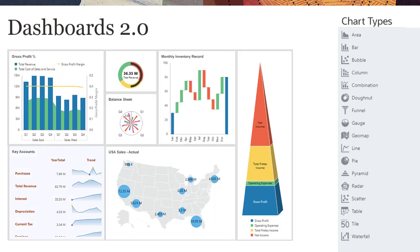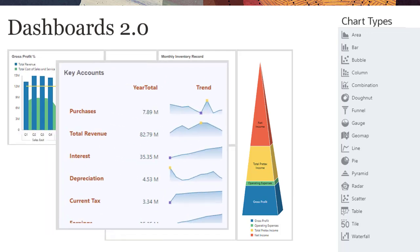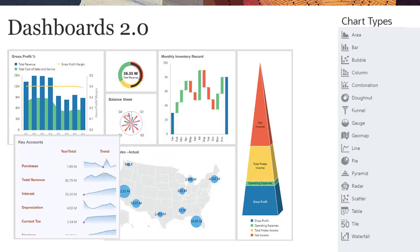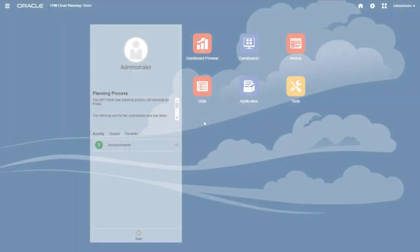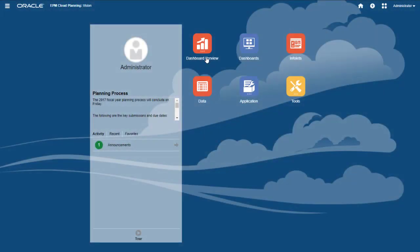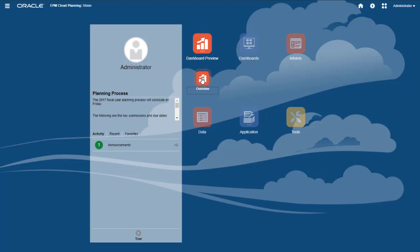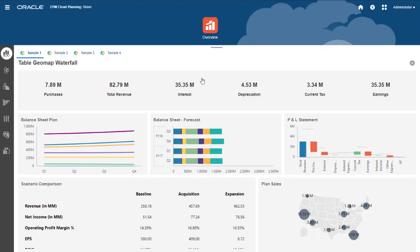It also supports creating tabular views of data. Let's look at some samples and see how planners interact with Dashboards 2.0.